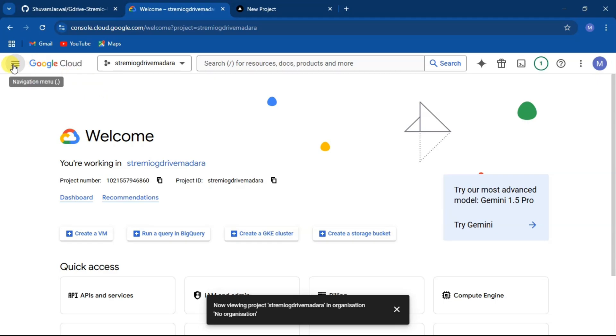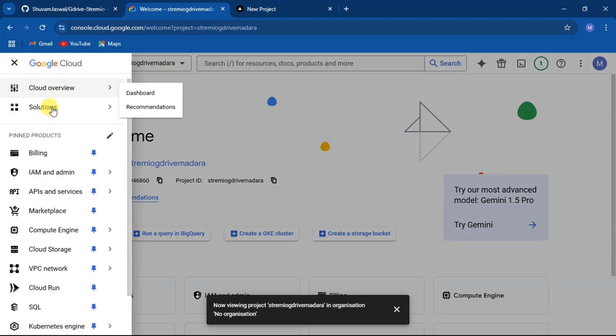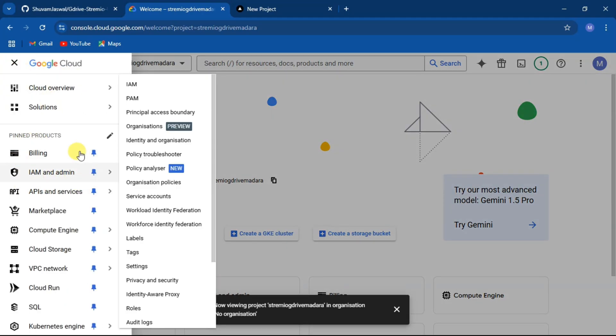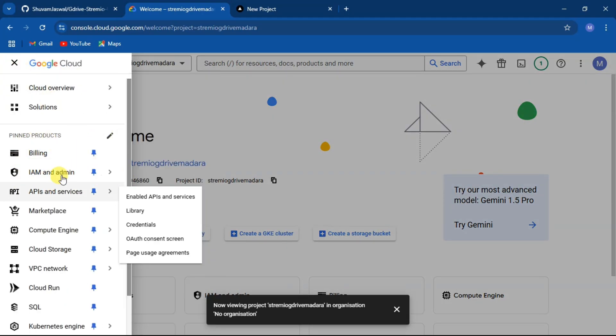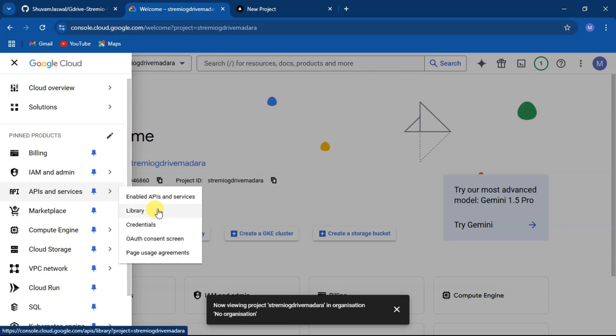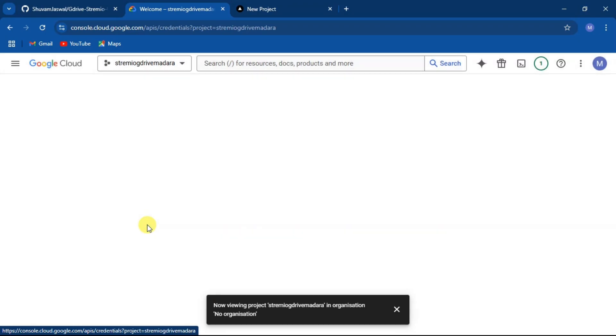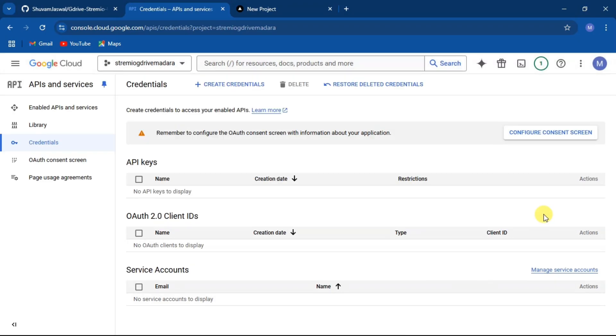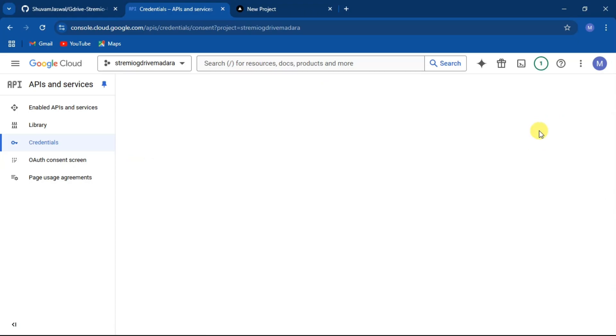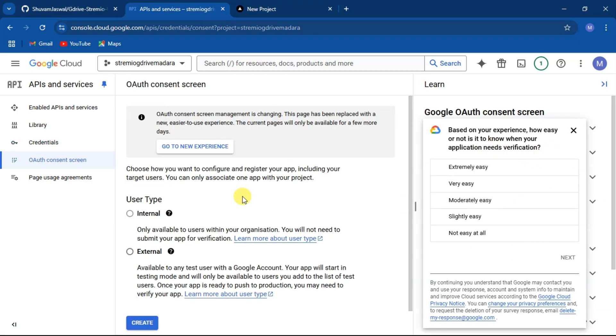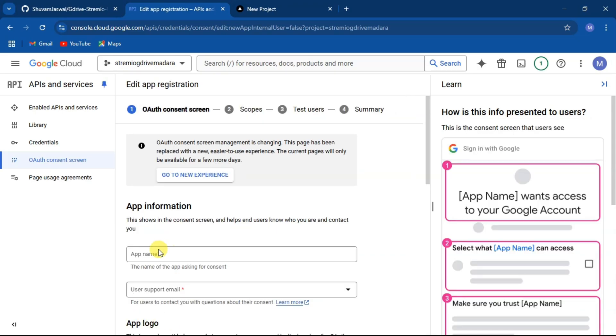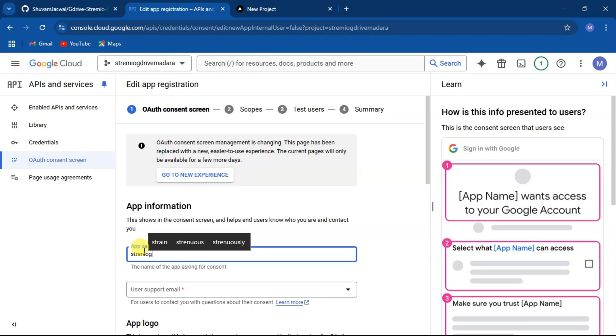Now click on hamburger menu and select API and services, then select credentials. Now click on config consent screen and then select your type as external and click on create. Now fill the required details and give your own Gmail as your support email and developer email.